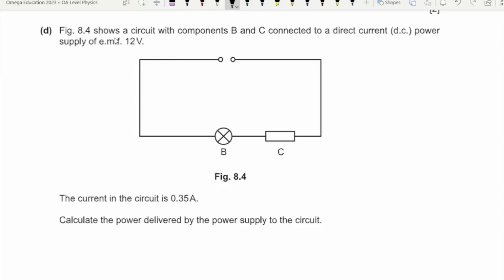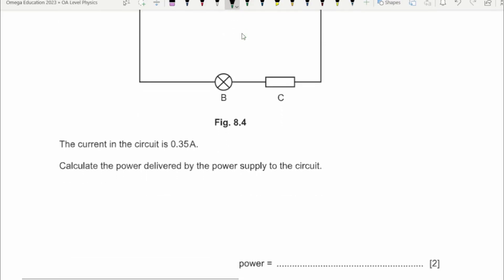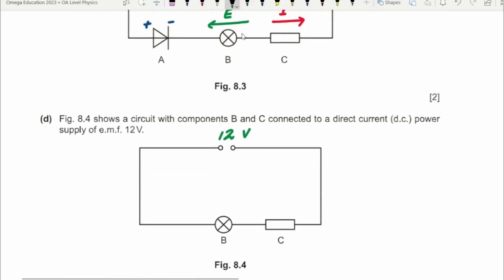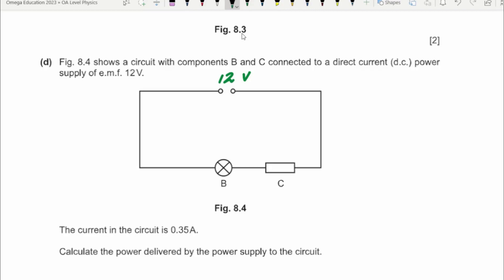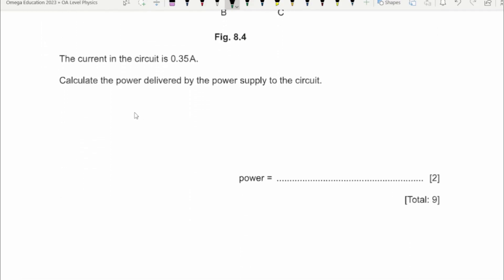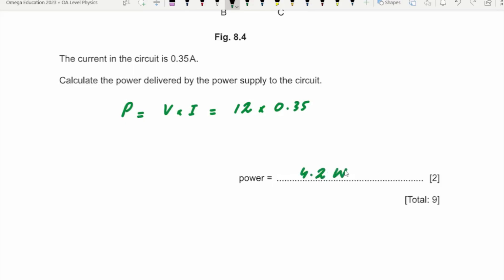Figure 8.4 shows a circuit with components B and C connected to a direct current power supply of EMF 12 volts. This is a DC power supply. The current in the circuit is 0.35 amperes. Calculate the power delivered by the power supply to the circuit. We have voltage and current, so we use P = V × I: 12 volts times 0.35 amperes gives 4.2 watts.